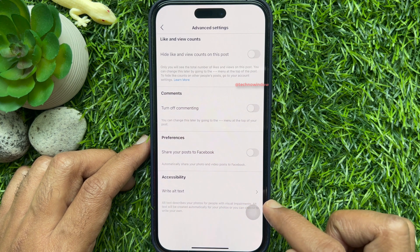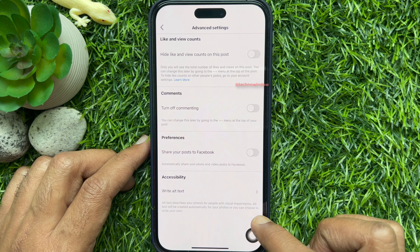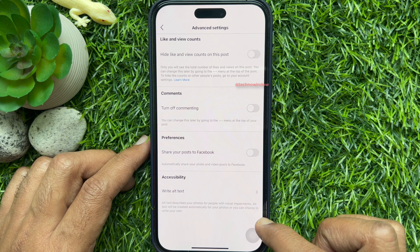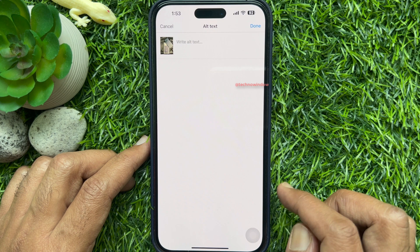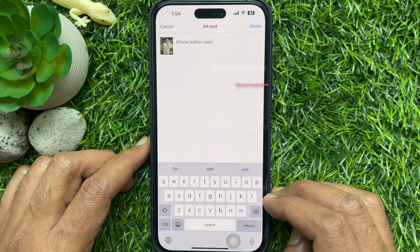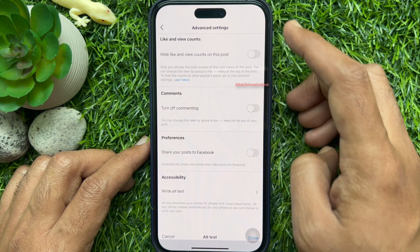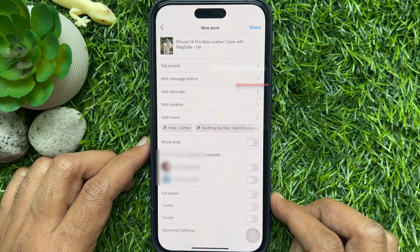Under Accessibility, you will see 'Write Alt Text.' Alt text describes your photos for people with visual impairments. Alt text will be created automatically for your photos, or you can choose to write your own. Tap 'Write Alt Text,' type your description in the box, then tap Done on the top right. Go back and share your post.